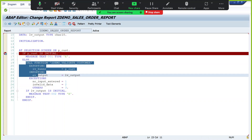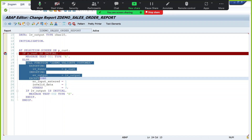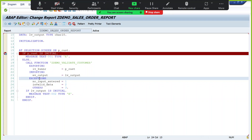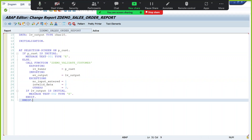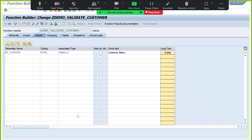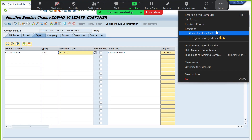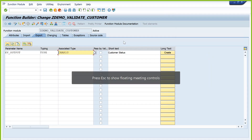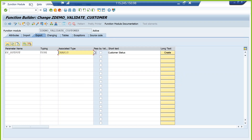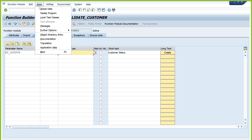Wherever you need to validate the customer, you don't need to worry about the business logic, the table, or anything — just call this function module, pass the input, and return the output. It is a simple example but in real time we create more complex functionalities with hundreds of lines of code. It will reduce a lot of duplicate code if you reuse existing functionalities. Going forward, whatever program you create, try to modularize using function modules until we work on object-oriented ABAP programs.